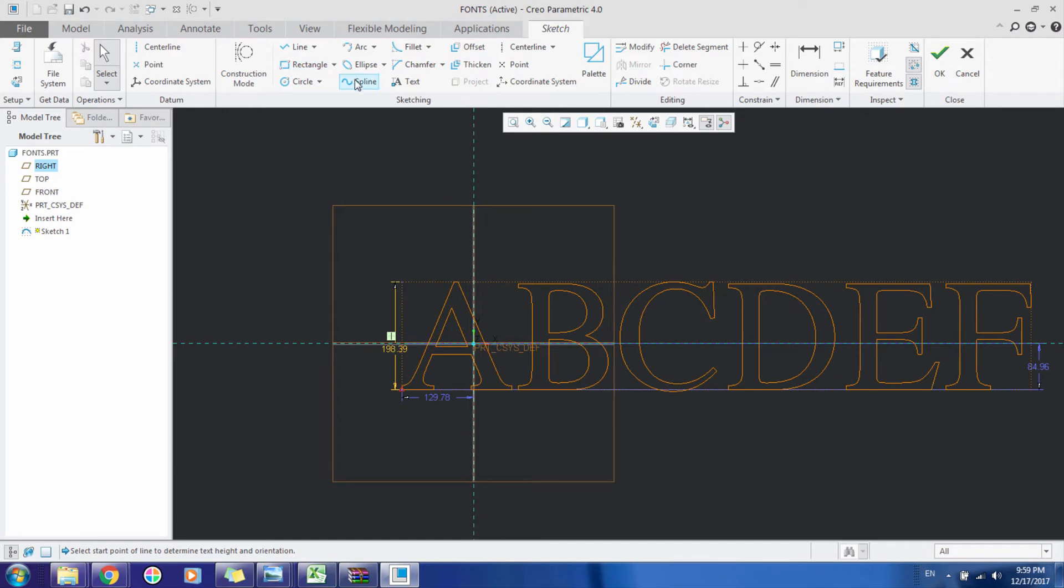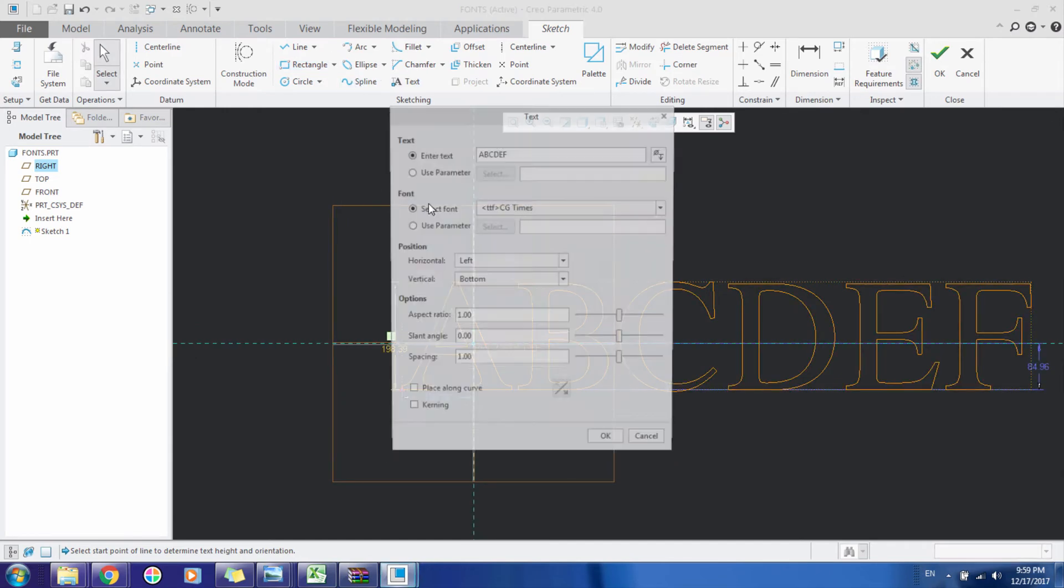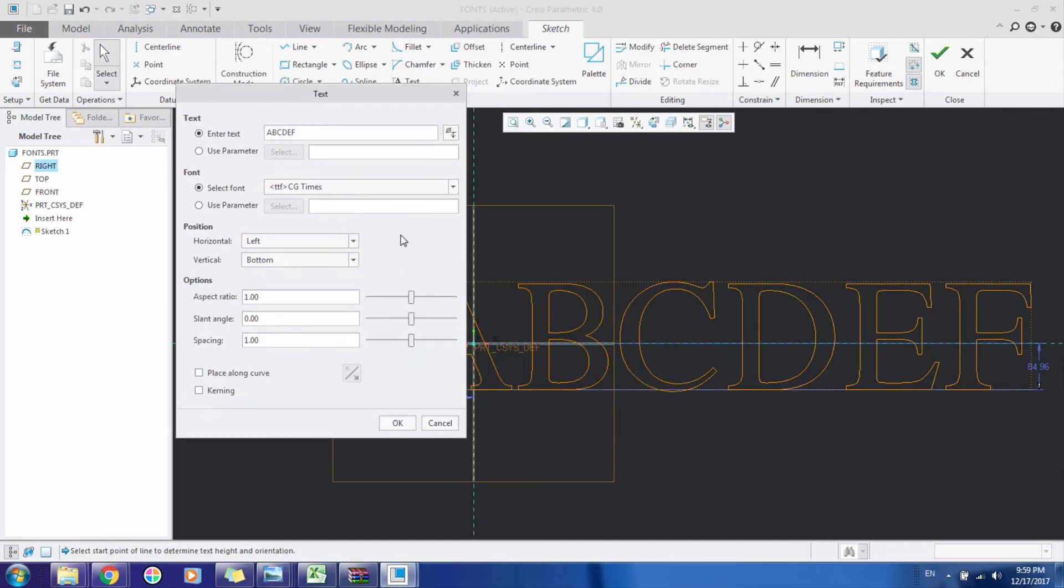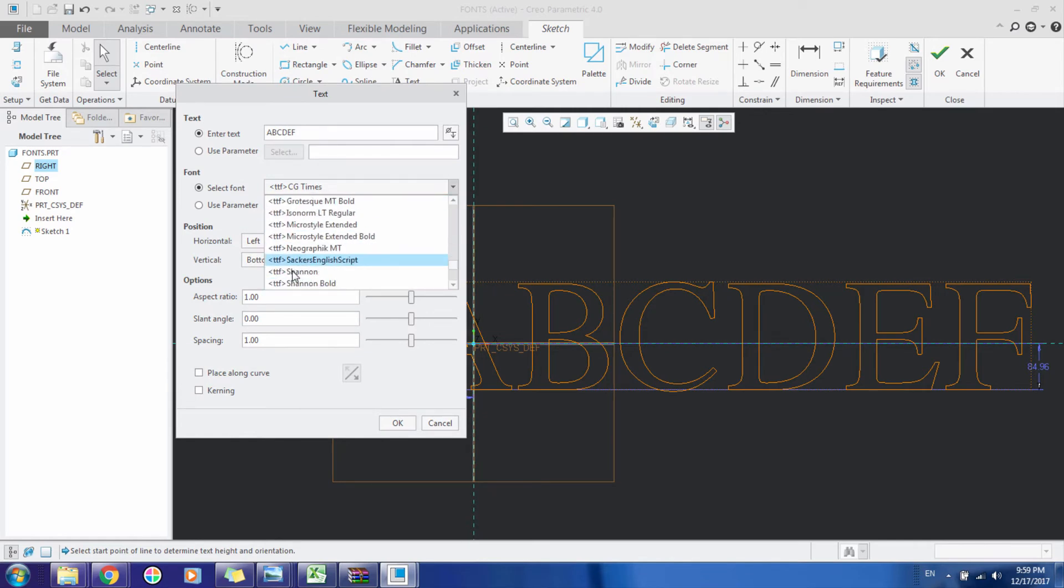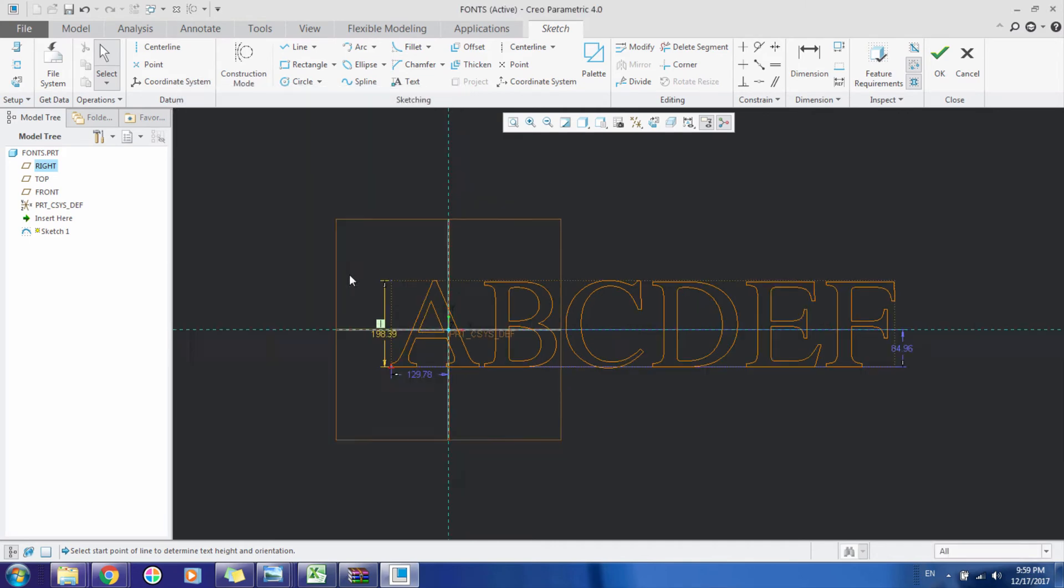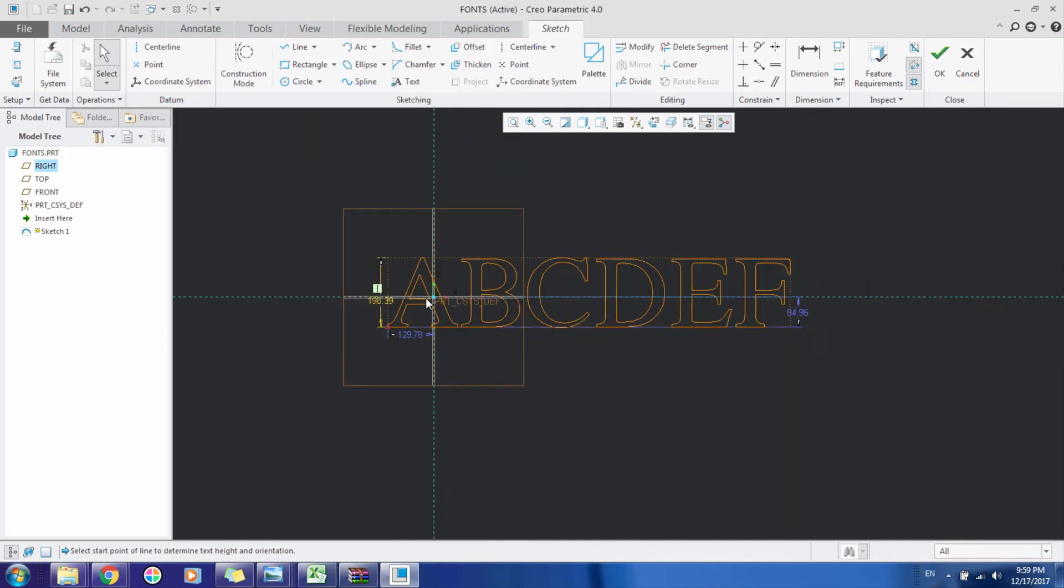But we can't see this font inside the text menu. There are CGTimes, Symbol, Universe, OTS, but not the fonts that are in Windows.